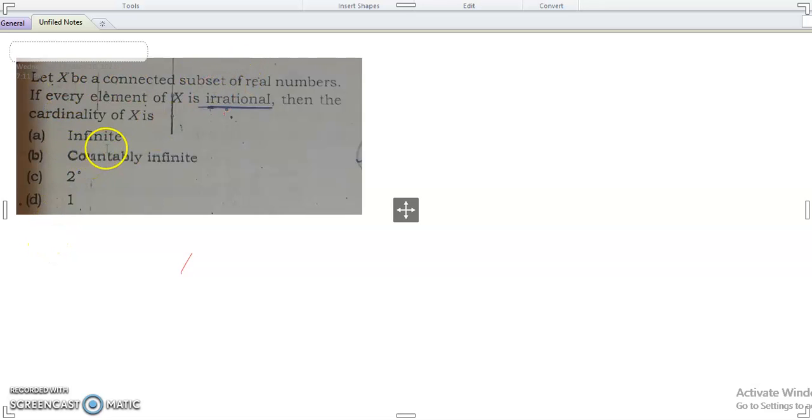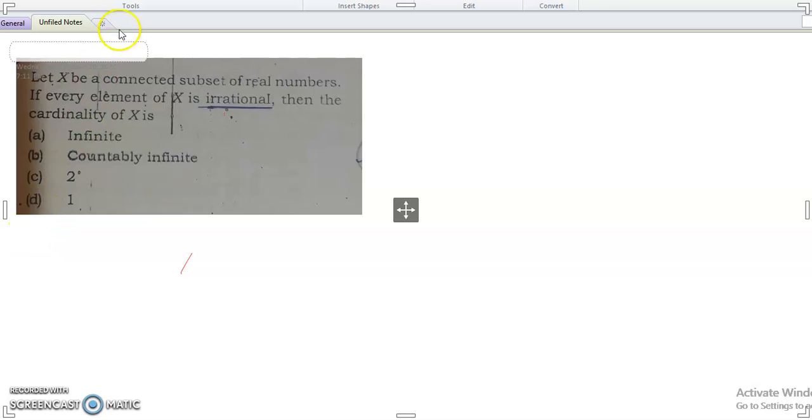If every element of X is irrational, then the cardinality of X is equal to what? Four options are given. The question is asking what is the cardinality.